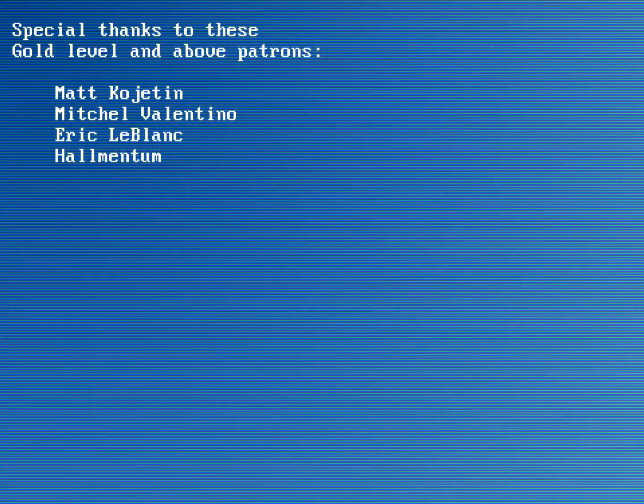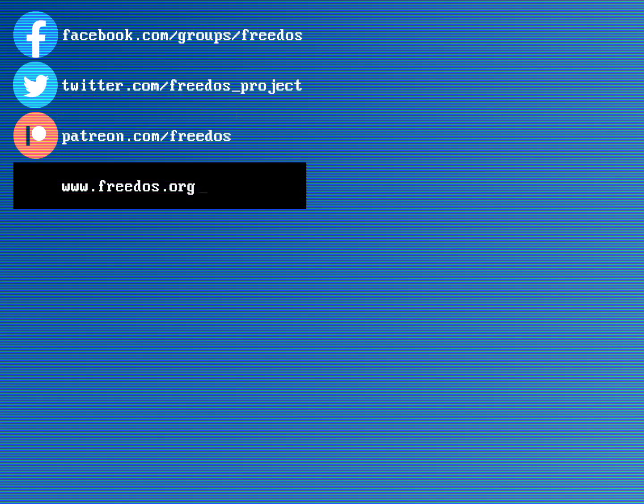Before I go, I wanted to thank everybody who supports me on Patreon. You really do make this channel happen. So thank you so much for your support. Some of you are supporting me at a higher level, and I want to recognize you especially here for that. Visit our website at FreeDOS.org. Join us on Facebook. Follow us on Twitter. And consider supporting me on Patreon. Thank you.